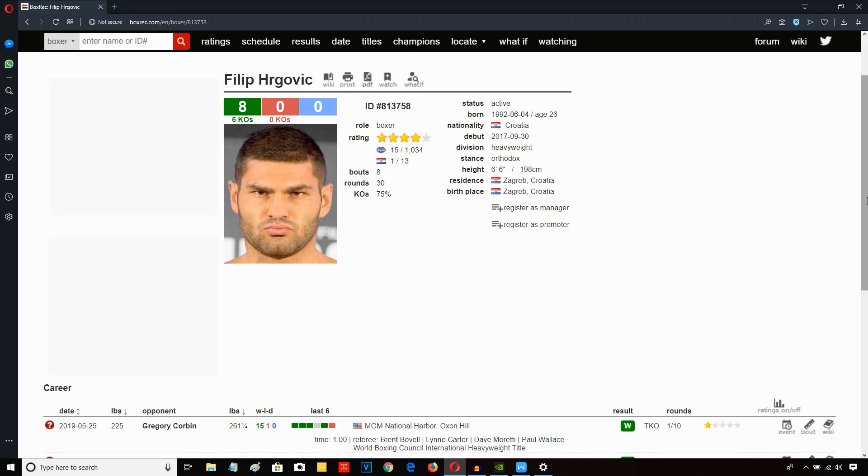Just 26 years old, he's from Croatia, currently 8-0, 6 KOs. He was a top amateur, also fought in the World Series of Boxing, actually lost to Joe Joyce in the World Series of Boxing.